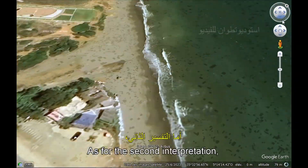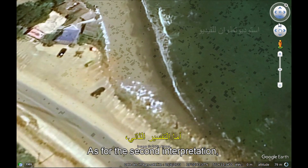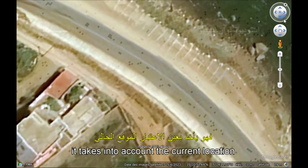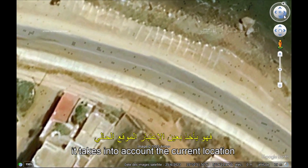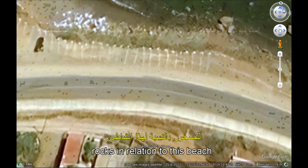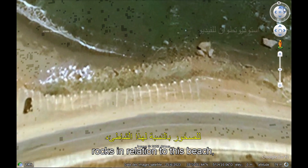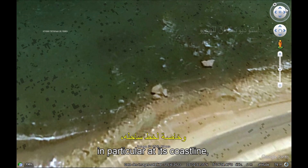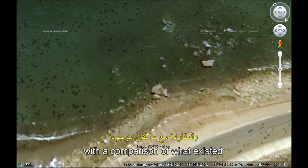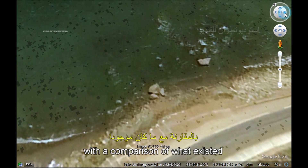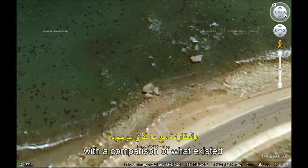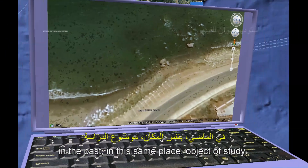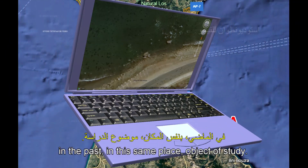Quant à la deuxième interprétation, elle tient compte de l'emplacement actuel des roches par rapport à cette plage, en particulier à son trait de côte, avec une comparaison de ce qui existait dans le passé à ce même endroit, objet d'étude.